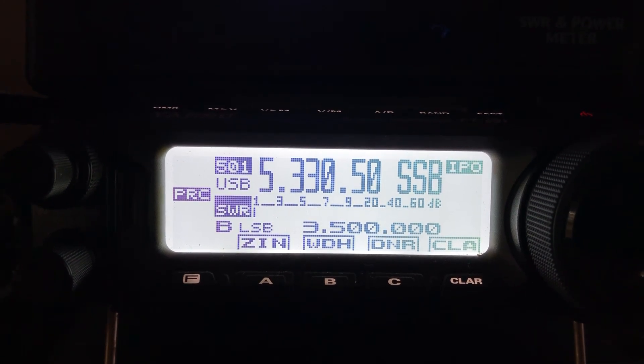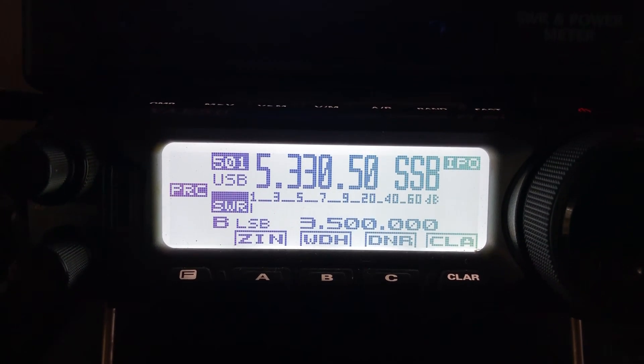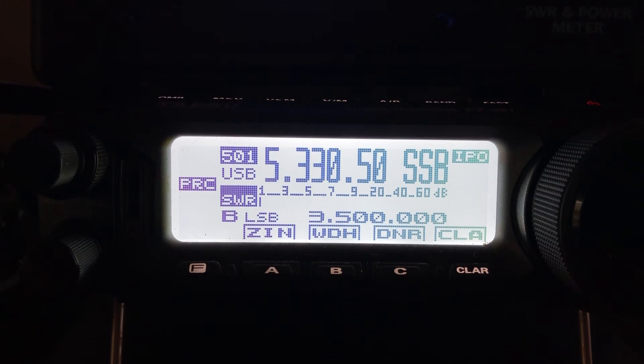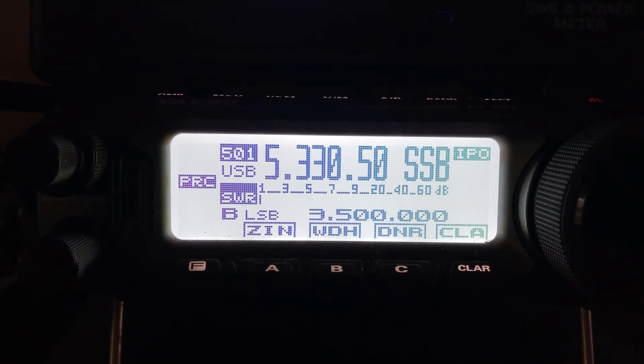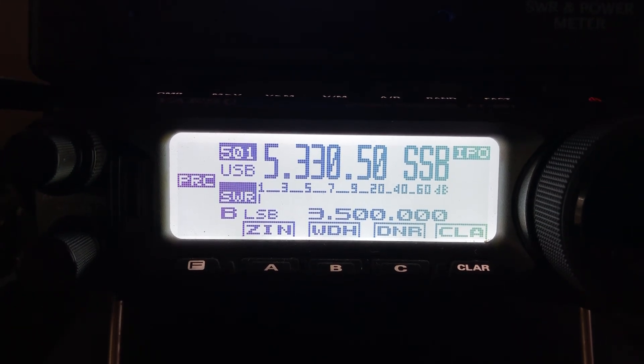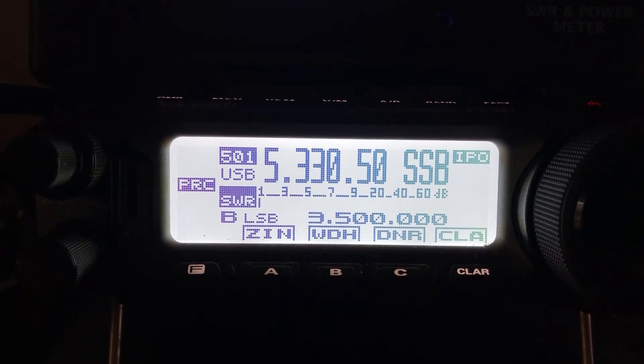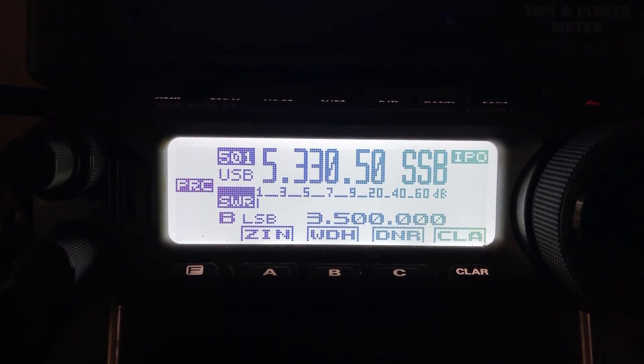Hello, N4HNH here. I want to show you a couple of tips and tricks regarding the FT-891 and operating on 60 meters.